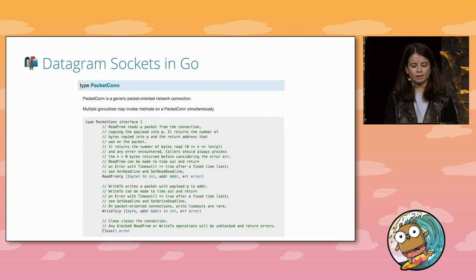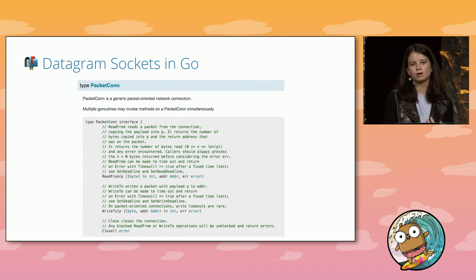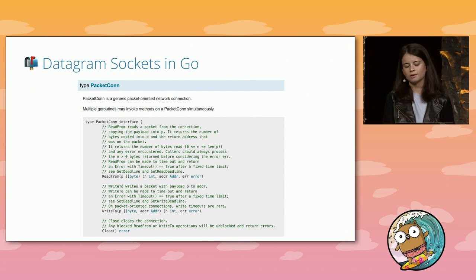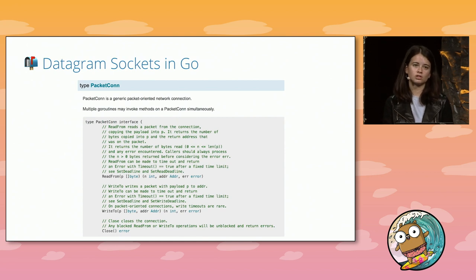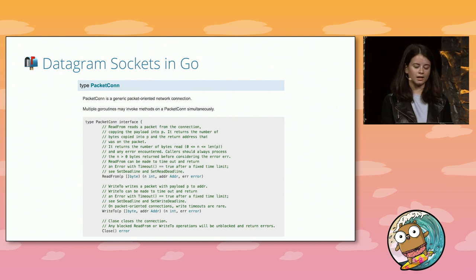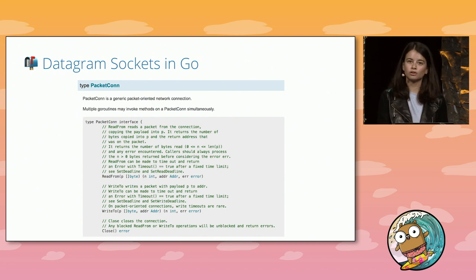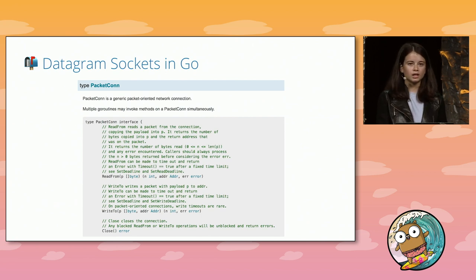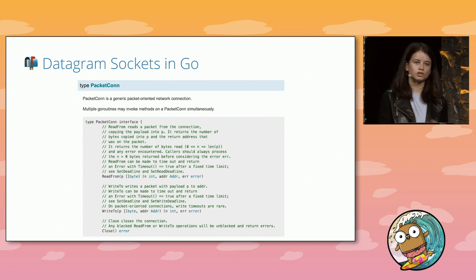The net package's UDPConn implements the PacketConn interface, which has three functions. First, ReadFrom encapsulates the recvfrom syscall — it reads bytes from a packet into a byte array and returns the source address so you can send a response. Second, WriteTo writes a Go byte array into a packet sent to the address passed as an argument, encapsulating the sendto syscall. Finally, a datagram socket can be closed by calling the close function, which calls the close syscall so no more inbound UDP packets are received.